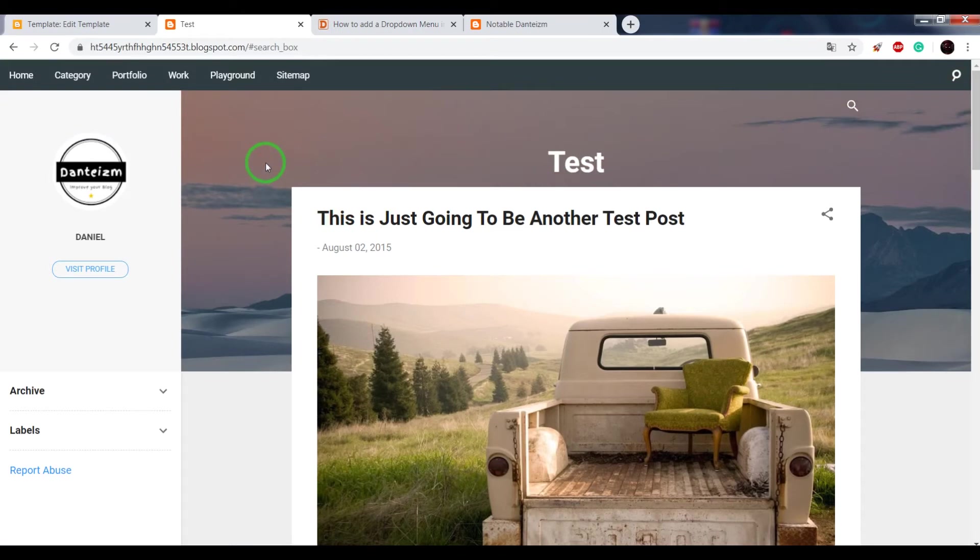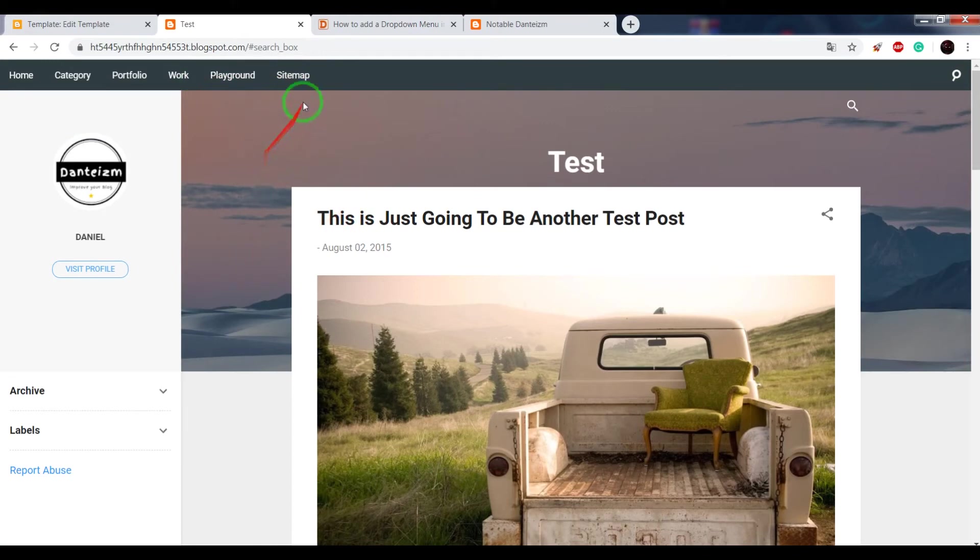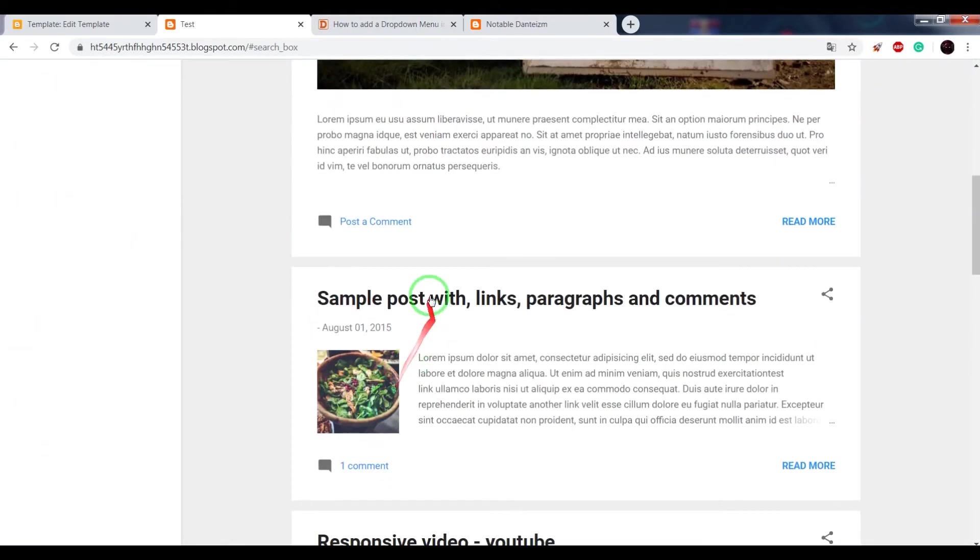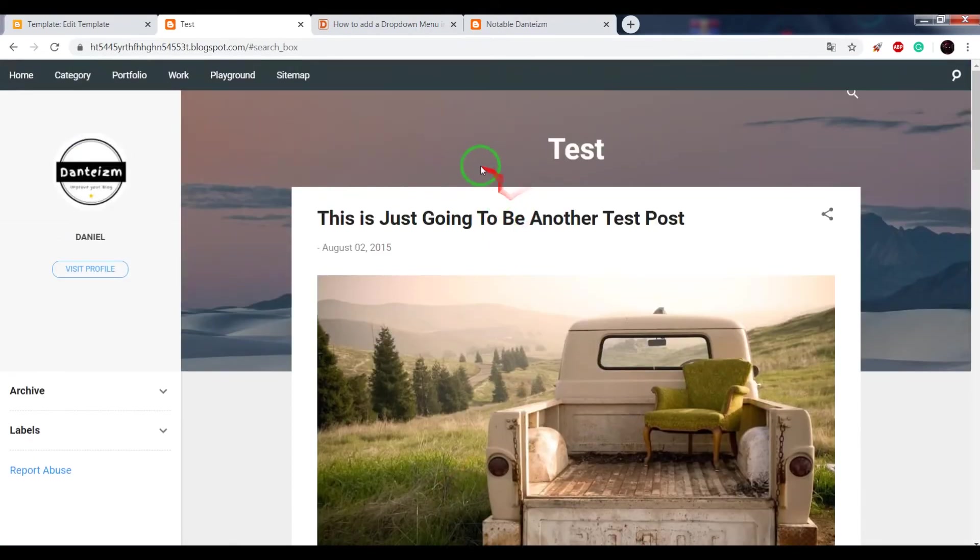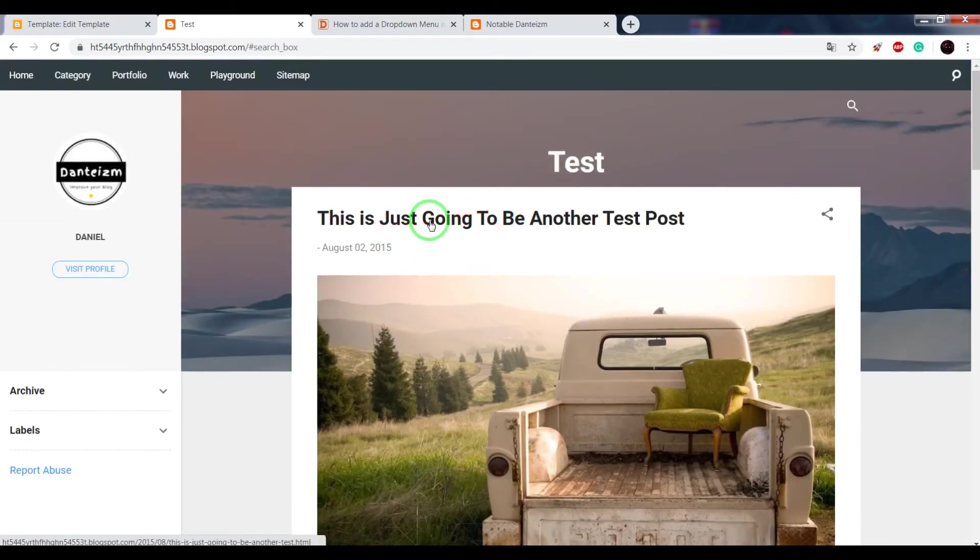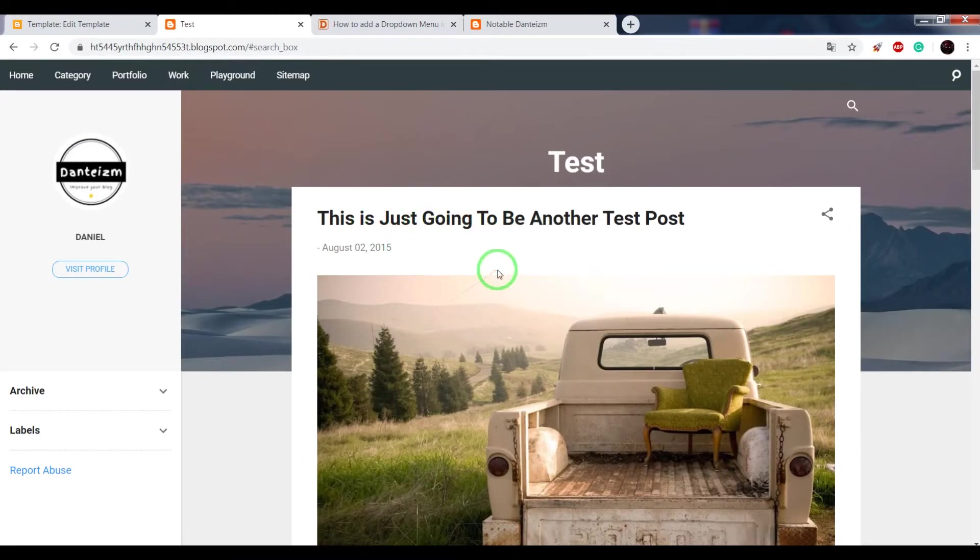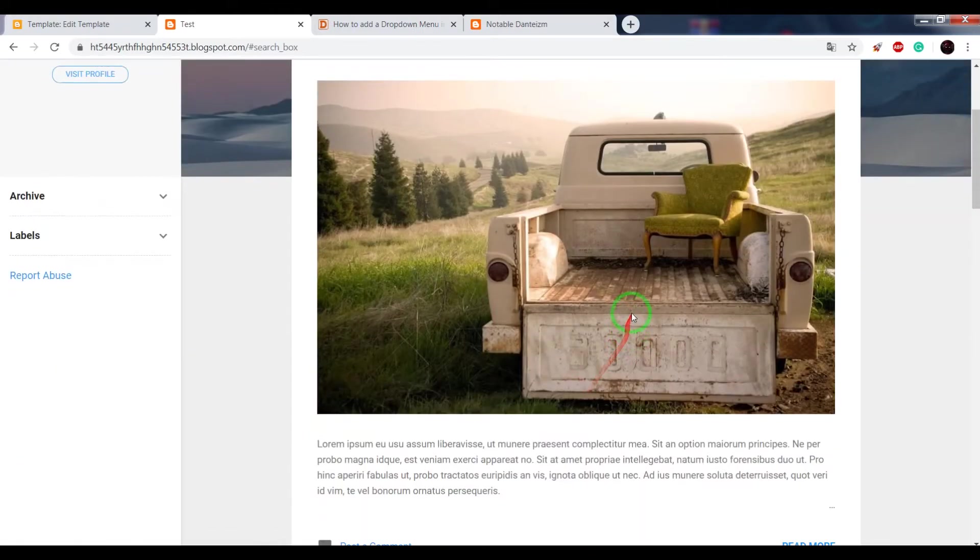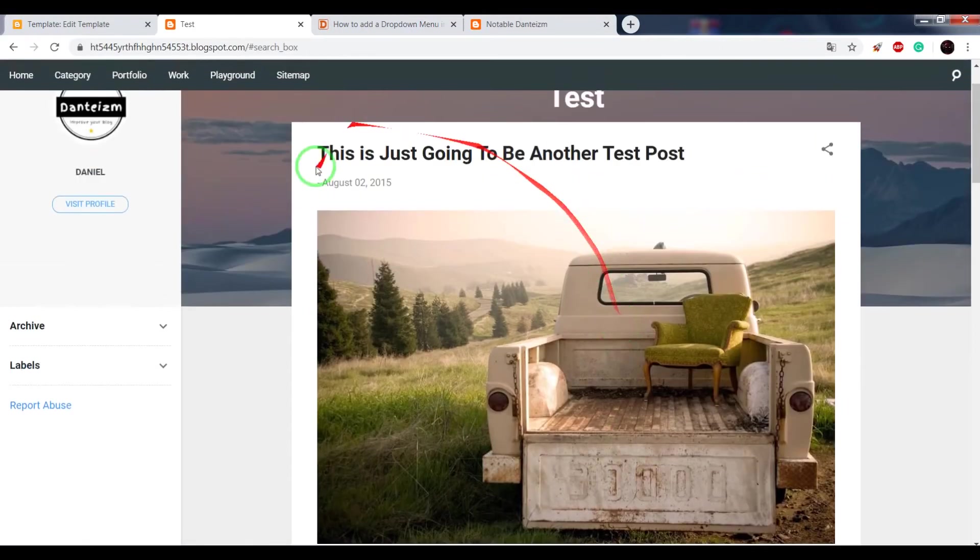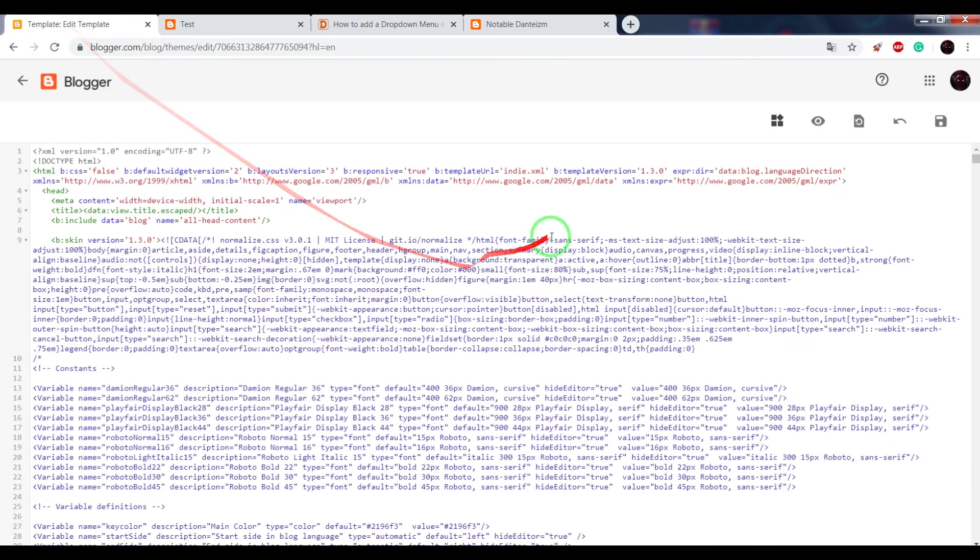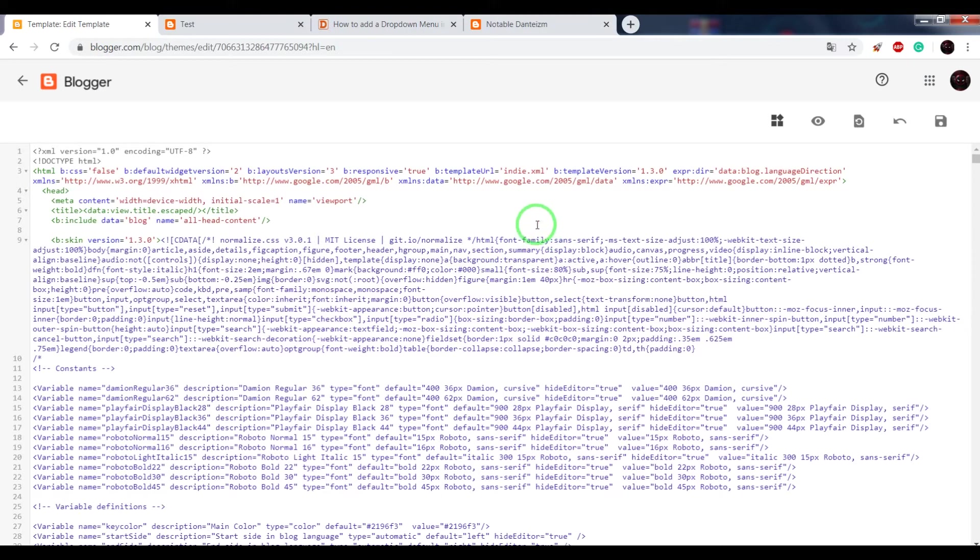So how to customize this menu? For example, I want that if somebody clicks on the sitemap button, it redirects to this page. So I copy the URL link of this page. Now we need to find the HTML code of this drop-down menu.